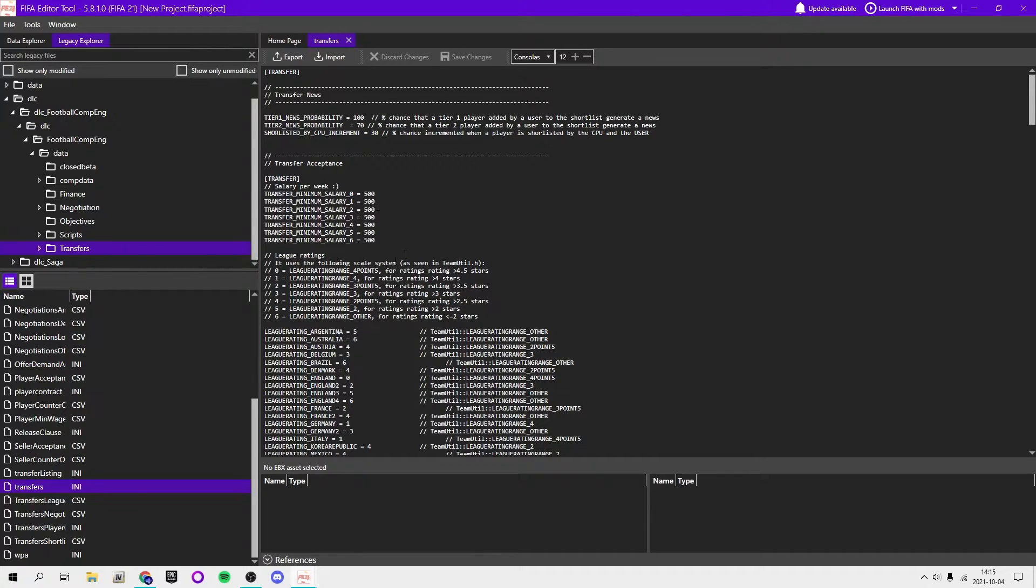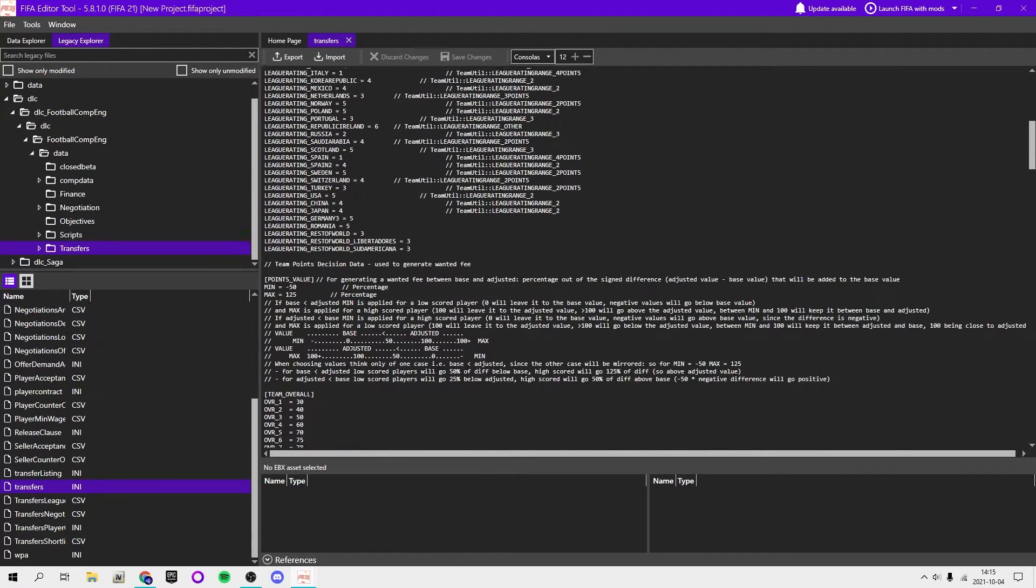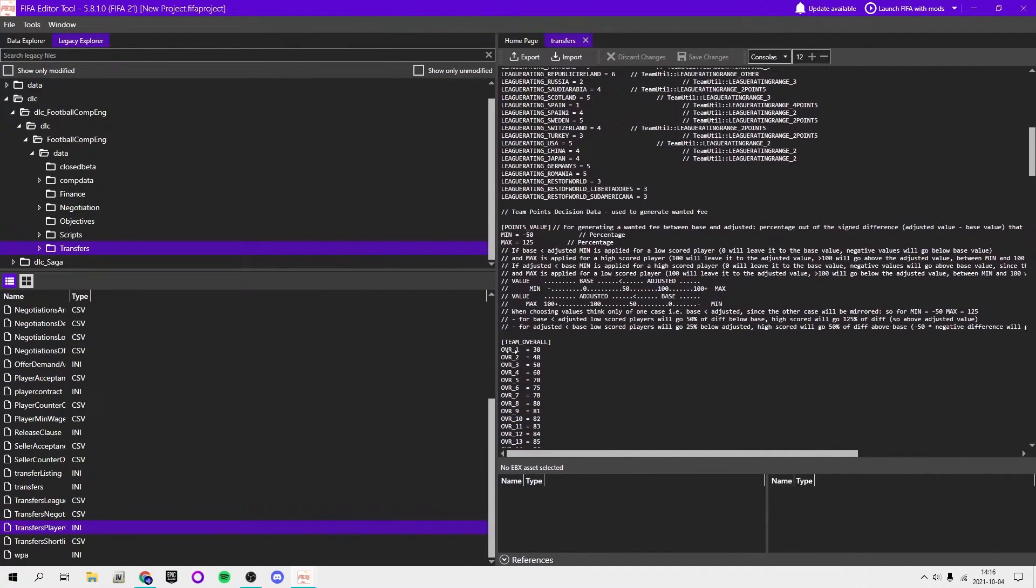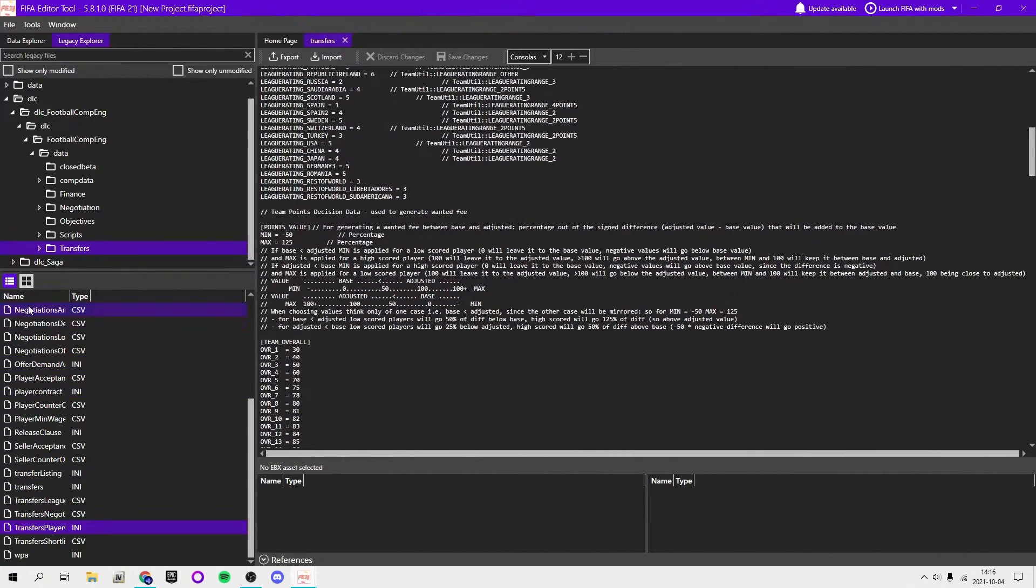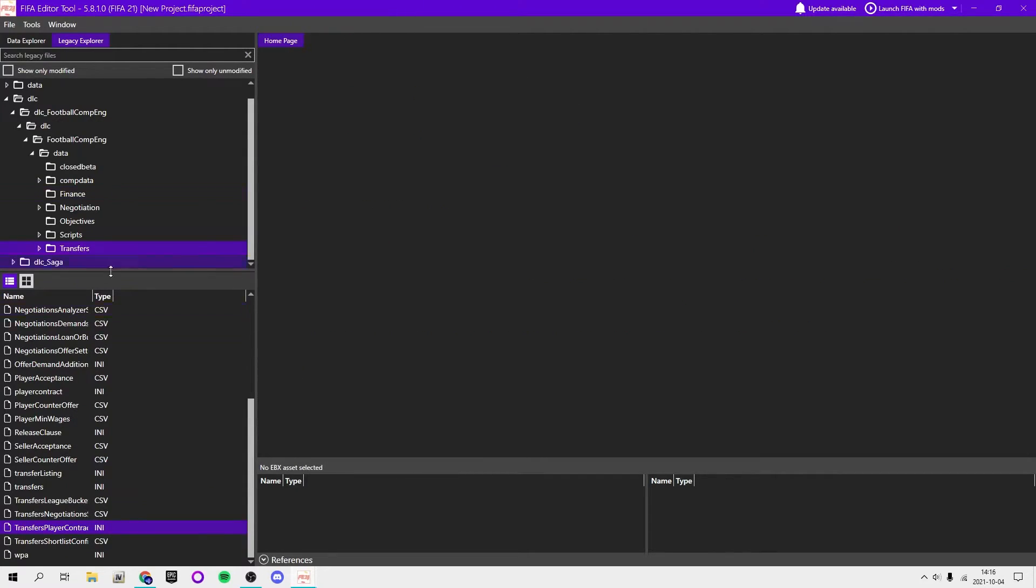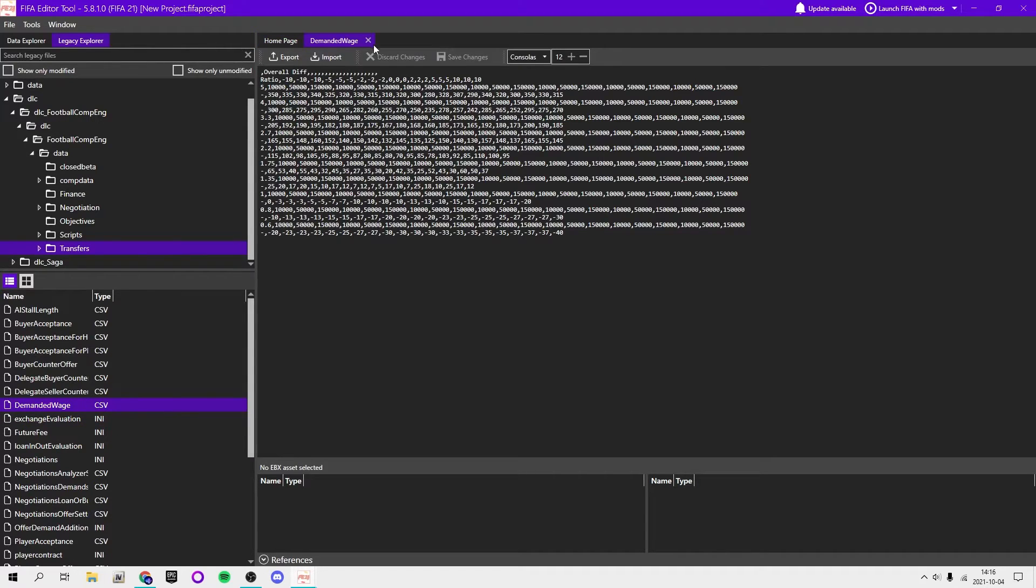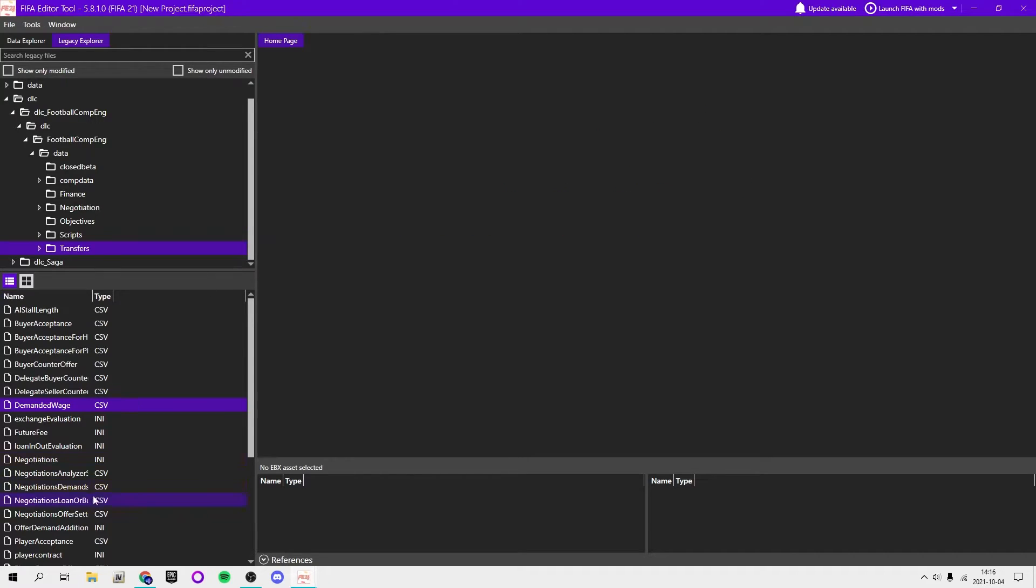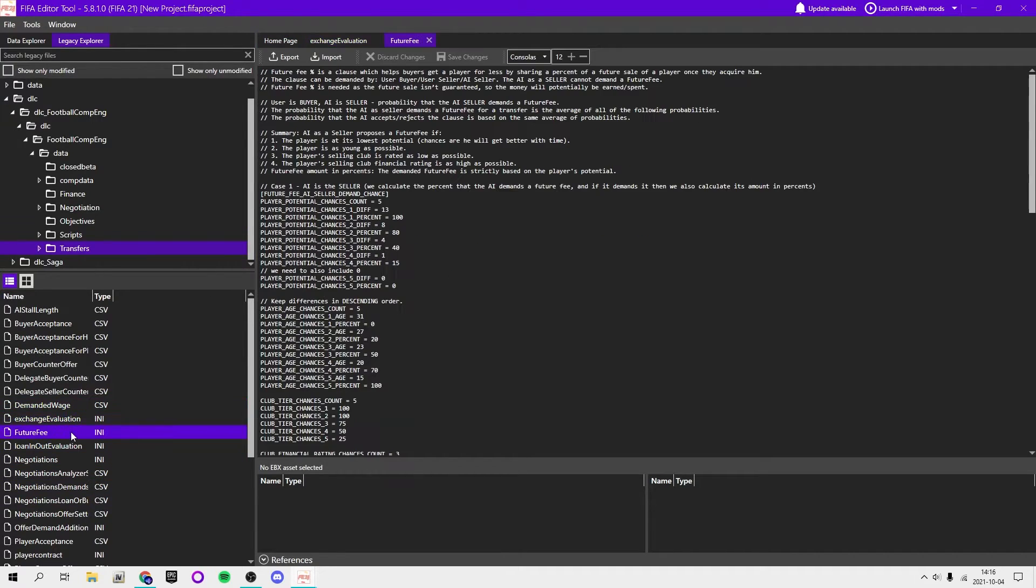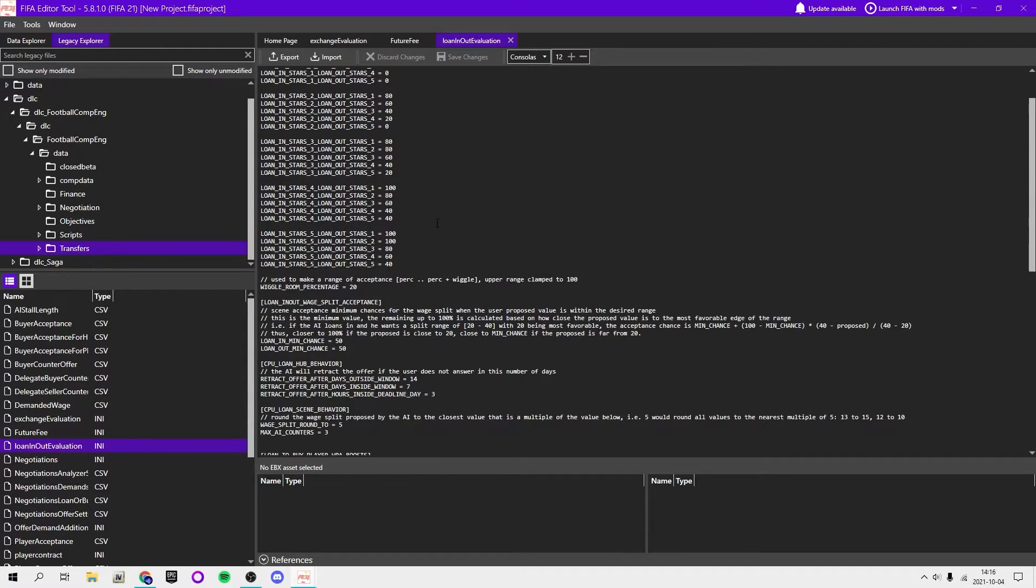For example, for transfers, you can change the minimum salary, the league ratings, and a bunch of different stuff. I actually have made a mod where I changed a lot in the database like this. But you guys can go ahead and edit whatever you want, but make sure it's an INI file because CSV files are just a bunch of numbers.